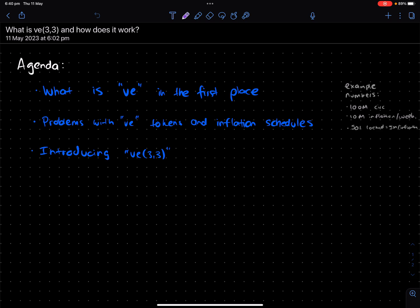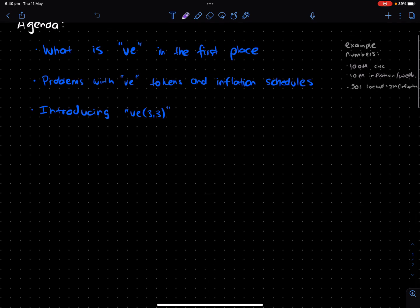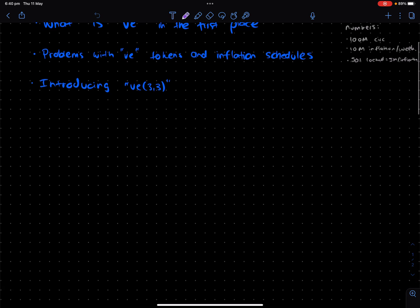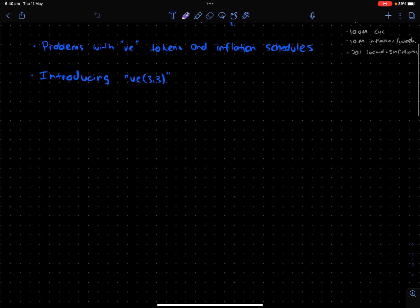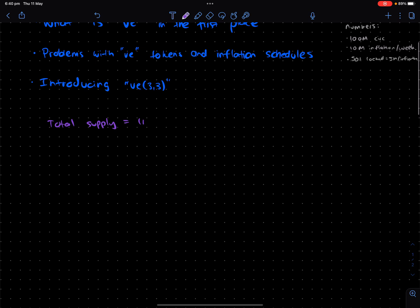Let's start off by understanding what is VE in the first place. When you think about a typical token that exists out there, there's basically the total supply, which let's say might be $1 billion. And then you have the circulating supply, which might be something like $100 million. Now, the problem is that this circulating supply is basically what can be bought and sold on the market.